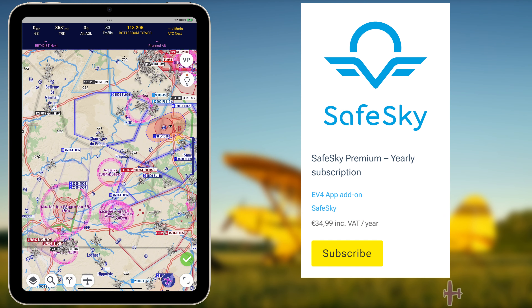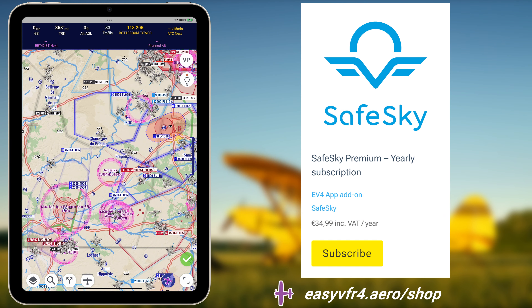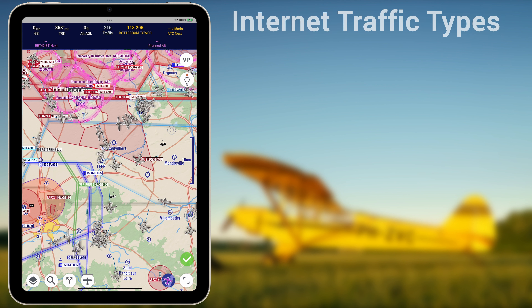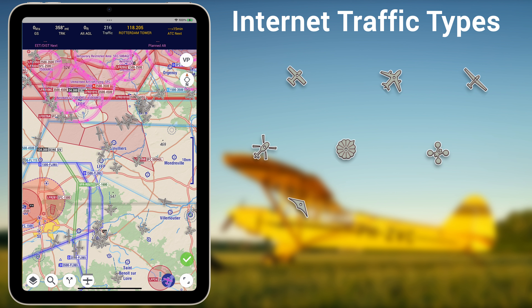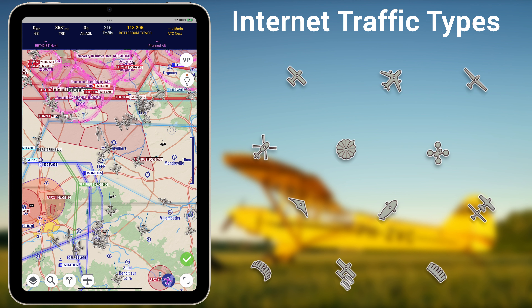With the SafeSky Premium add-on, available in the EasyVFR shop, you'll get all surrounding traffic from the SafeSky network embedded in your EasyVFR4 app. Traffic position data of planes, gliders, helicopters, balloons, drones, trikes and much more is presented on the moving map inside EasyVFR4, and this is done using mobile internet only.